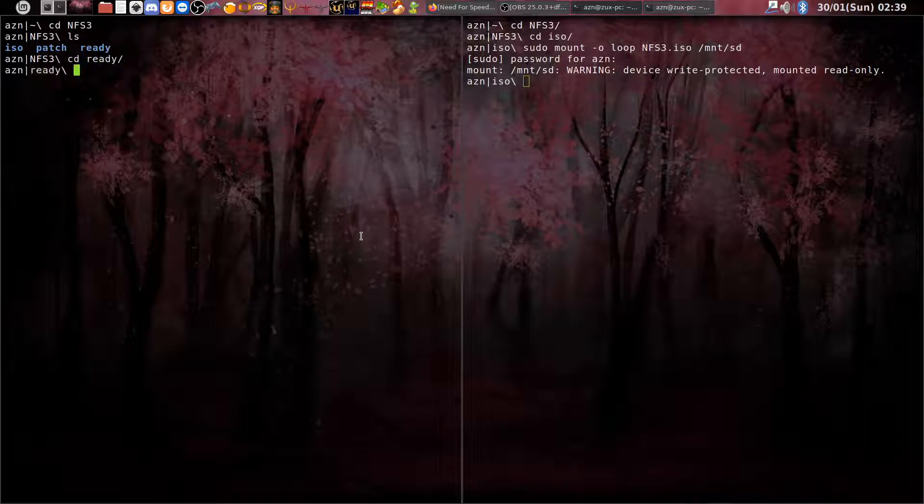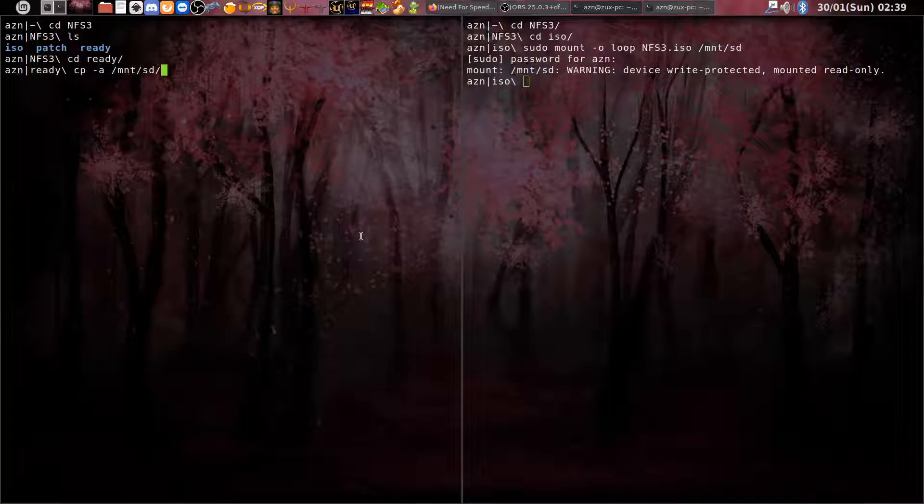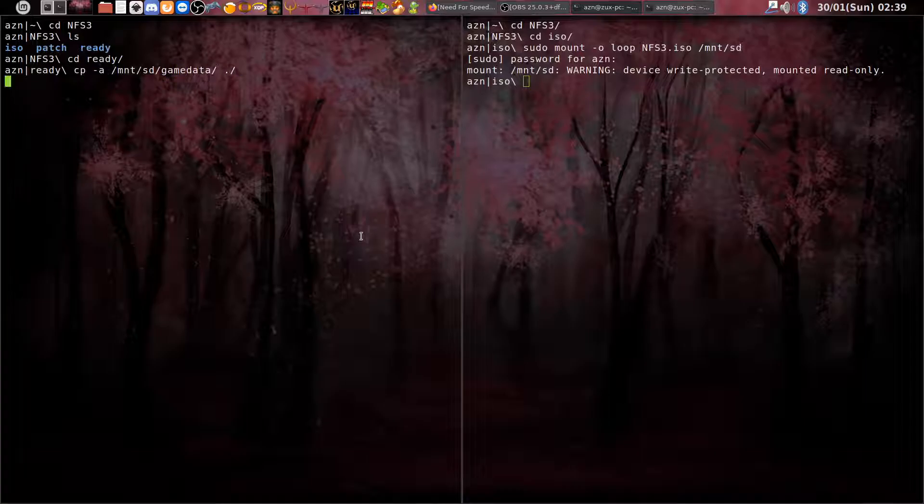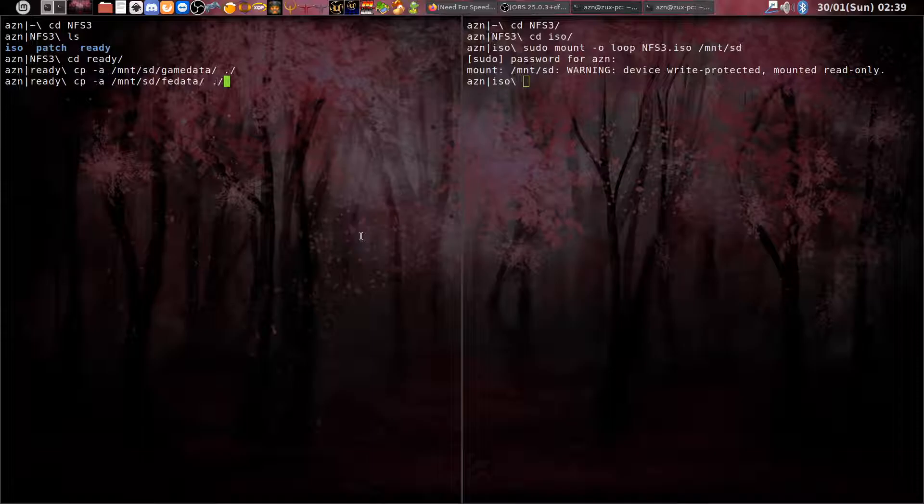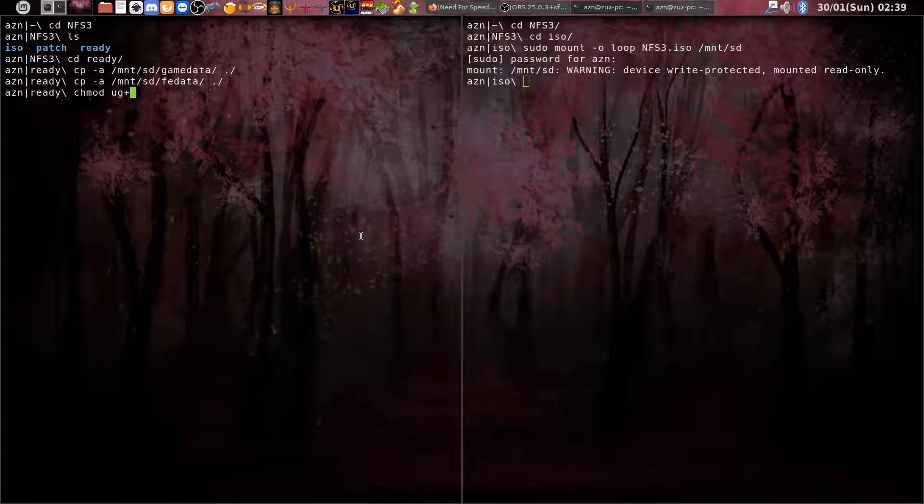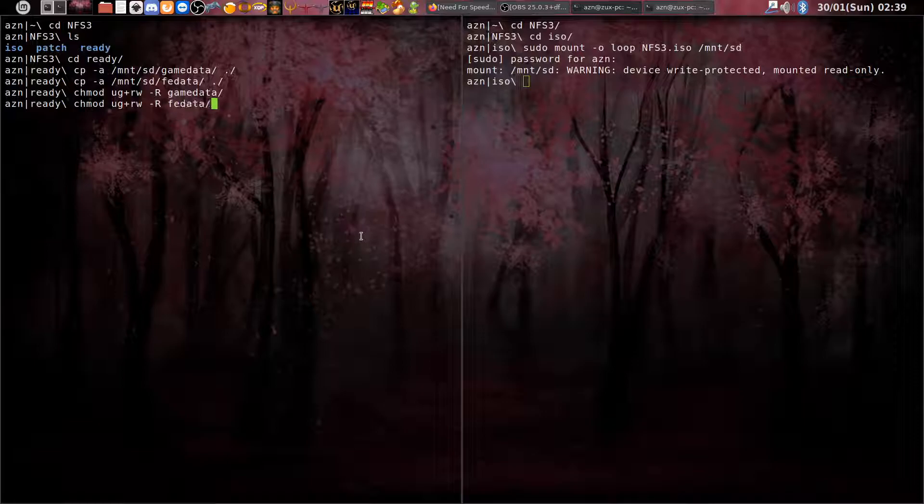Then we can go to the mounted location and we need to copy two folders from the disk. First is game data and the other is fed data. When we do this, we need to change the permissions to those folders with this command, first for game data and now for fed data.